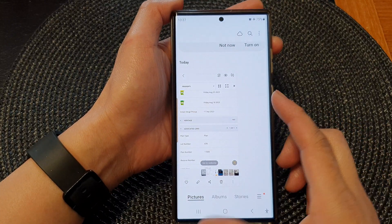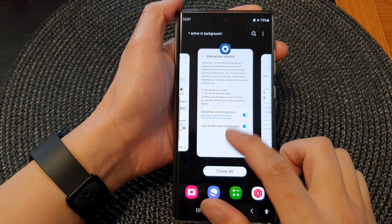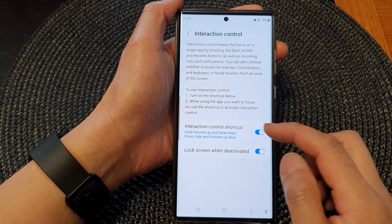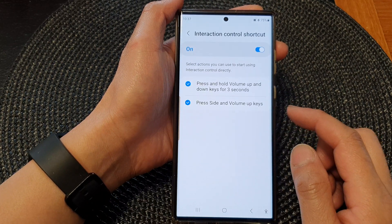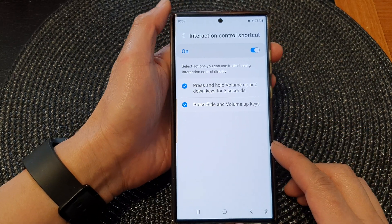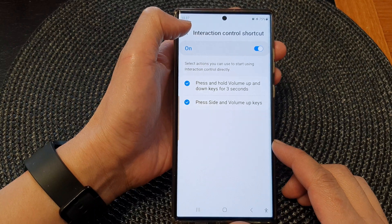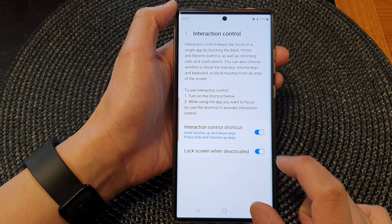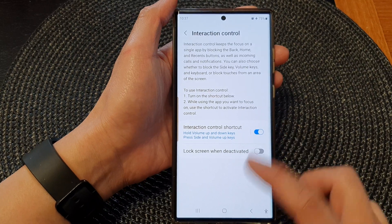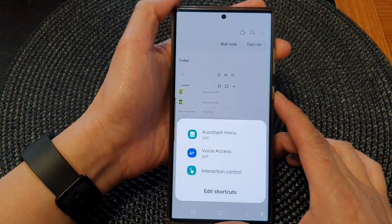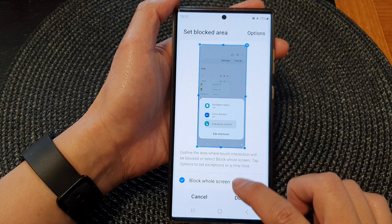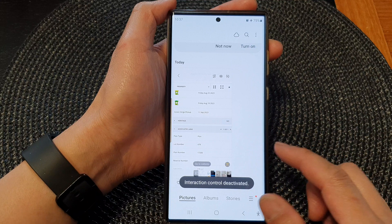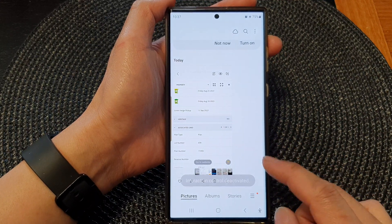That's also another feature — you can set interaction control to go back to the lock screen after you have unlocked it, and you can switch that off as well. When deactivated with that option off, unlocking will not take you back to the lock screen, and it will stay on the screen you're currently on.